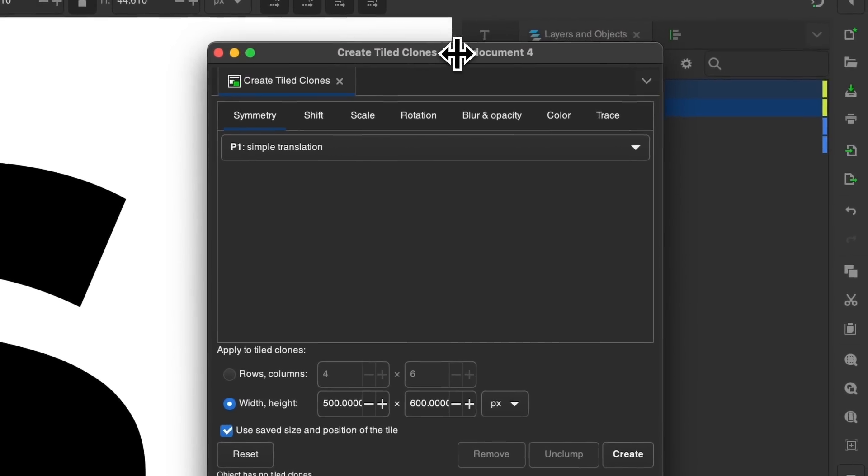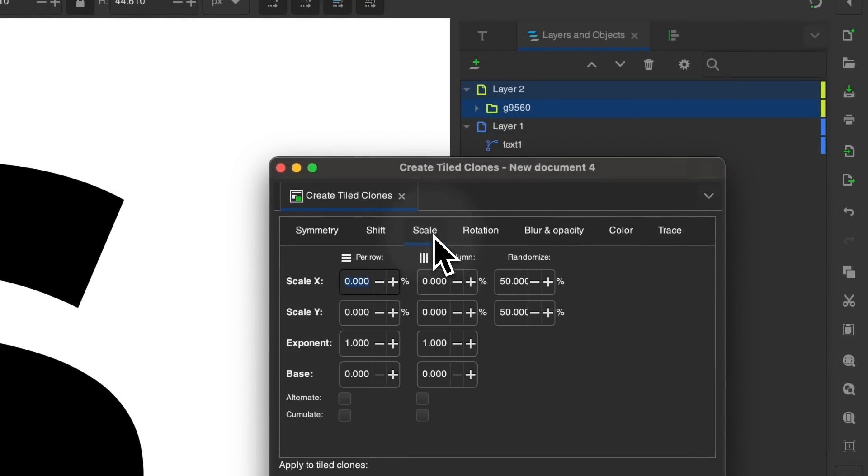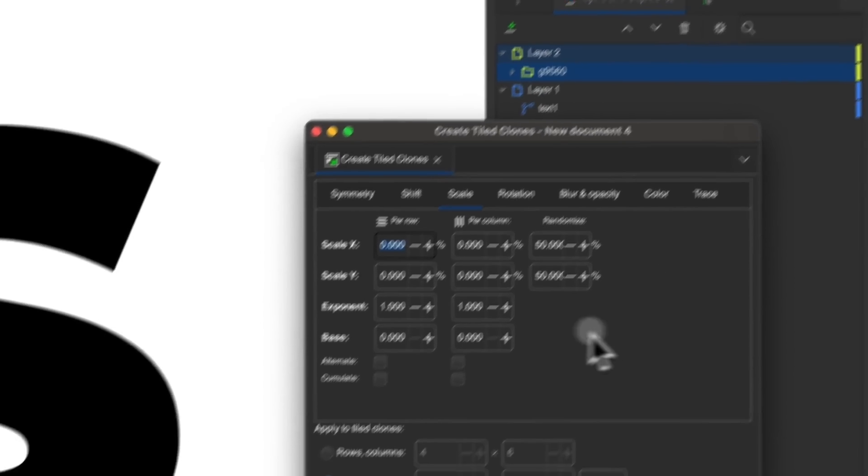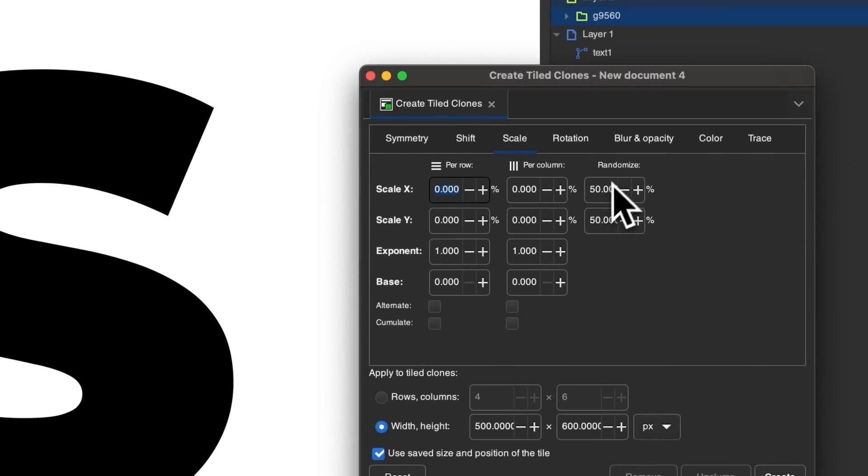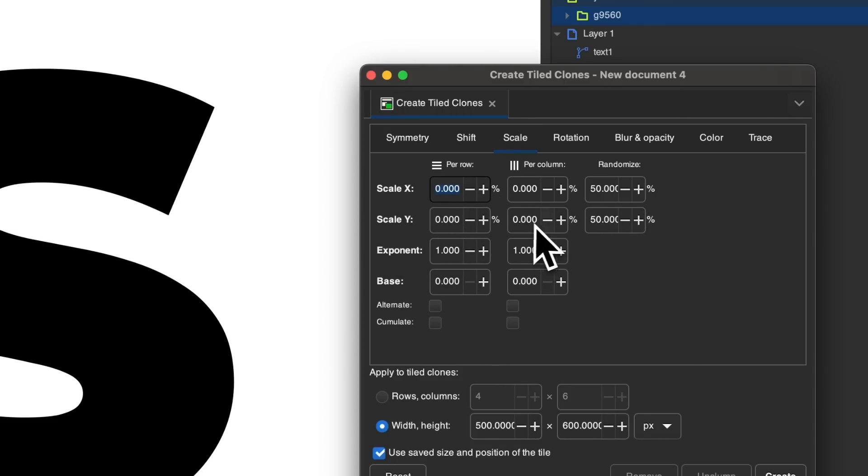And the settings I'm going to use for this, I'm first going to come over here to scale. And I want to make sure I have the randomized column set to 50% for both the x and the y axis. Make sure you have zeros in here. It should be by default, but if not, just make sure to enter zeros.